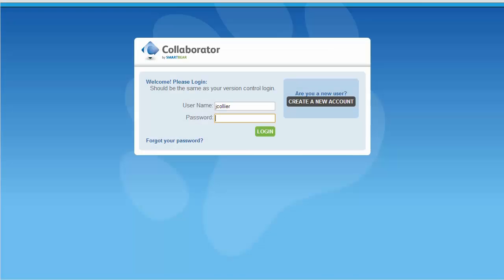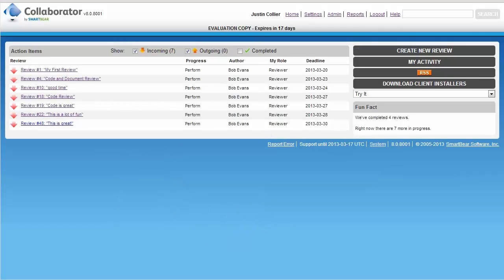Let's open a browser and log into Collaborator as Justin, the reviewer. Justin can see all of the reviews assigned to him, including the newly created review.